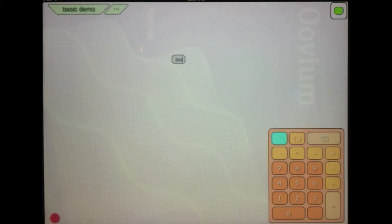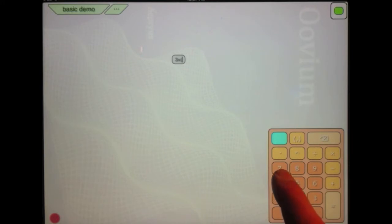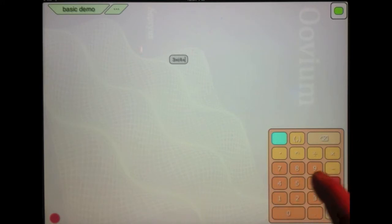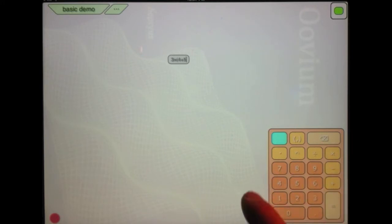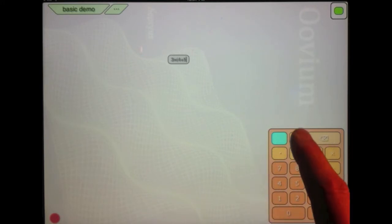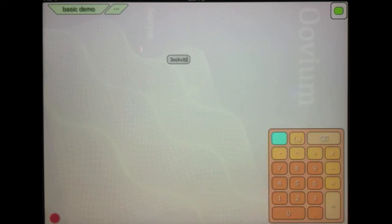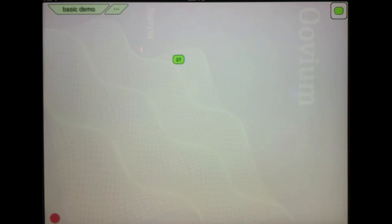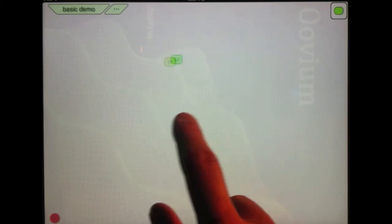So I'm going to hit the paren button. It gives me a begin paren. Type four plus five and then I'll hit it again and this time it gives me an end paren. Hit equals and gives me an answer.